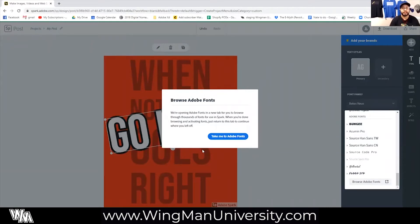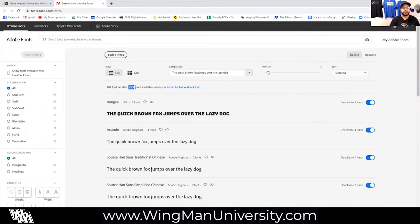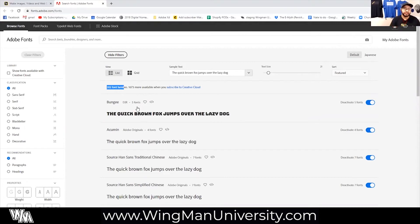It's telling you that it's going to bring you to their library where there are thousands of fonts you can use inside of Spark. Now, since I don't have a Creative Cloud subscription, it's more like 200 fonts, but there are a lot more fonts if you do have the Creative Cloud subscription. But 202 fonts is still really good for a free library that we get access to.